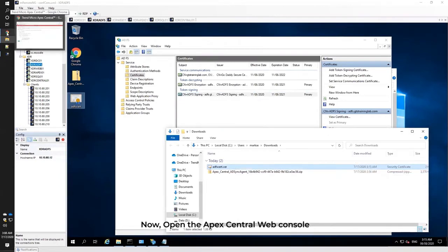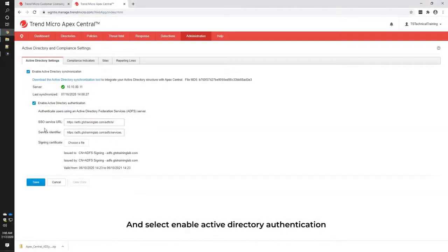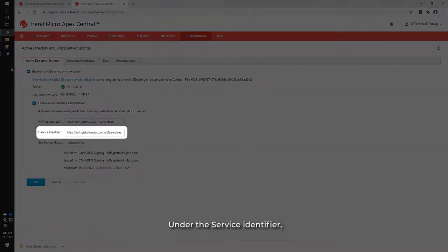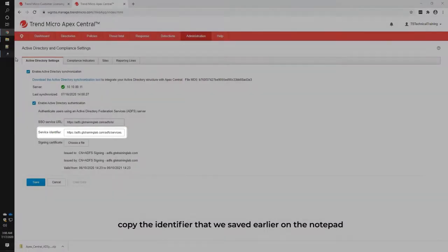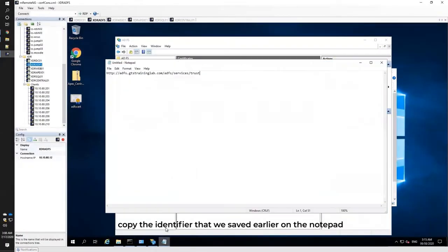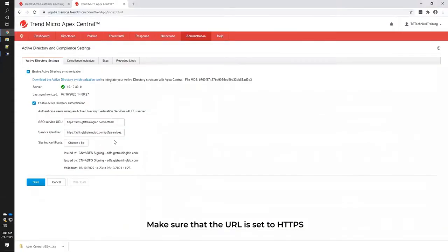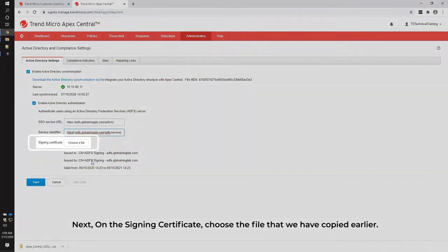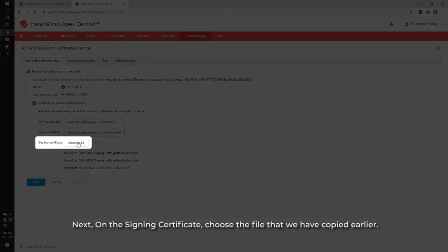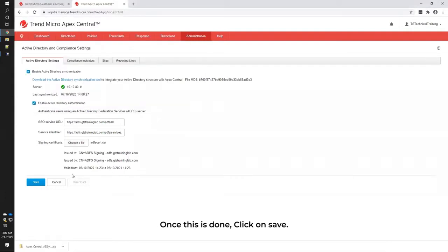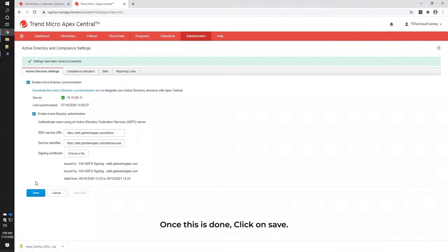Now, open the APEX Central Web Console and select Enable Active Directory Authentication. Under the Service Identifier, copy the identifier that we saved earlier on the notepad from the ADFS Server. Make sure that the URL is set to HTTPS. If not, you can just edit it from HTTP to HTTPS. Next, on the Signing Certificate, choose the file that we copied earlier. Once this is done, click on Save.